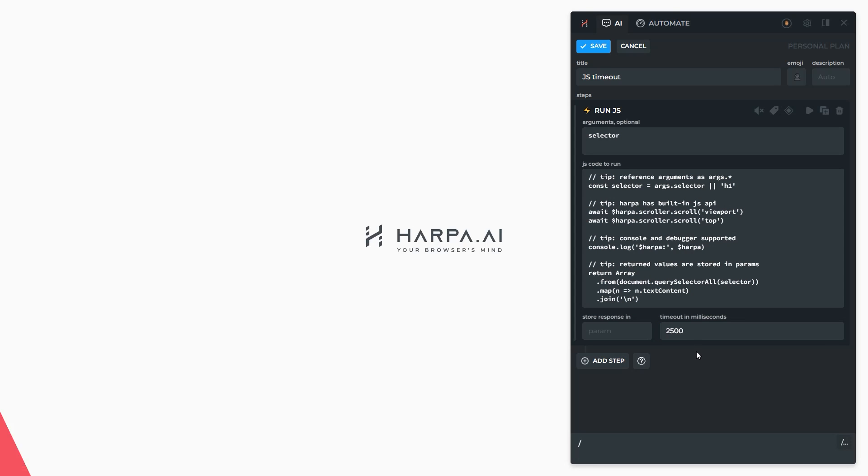Automate your daily web tasks with Harpa AI. Hit like and subscribe for more guides.